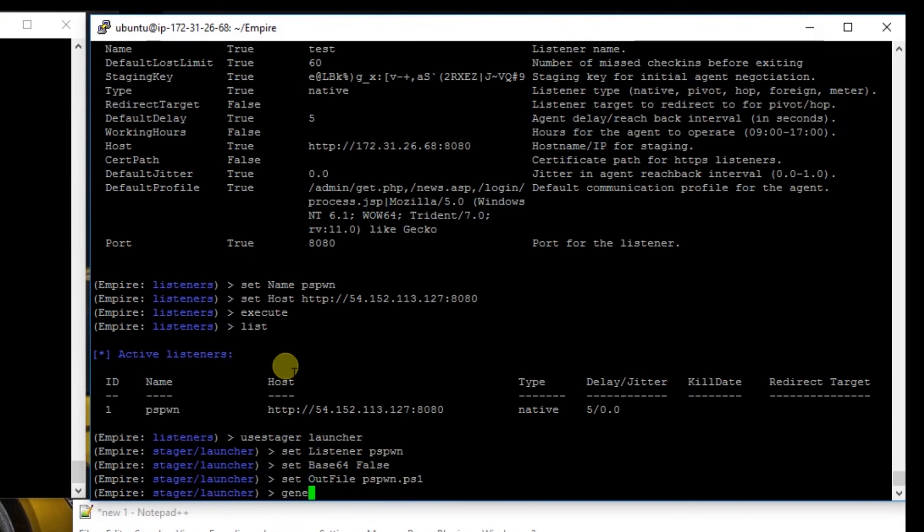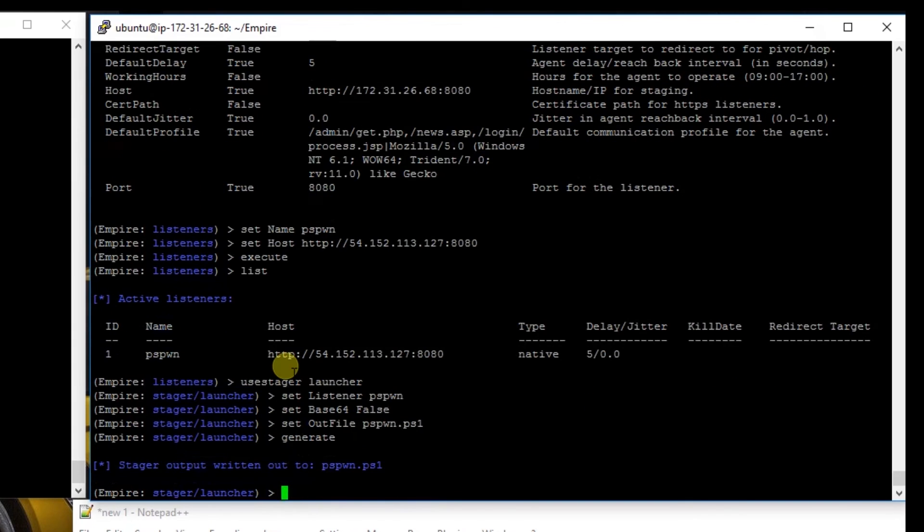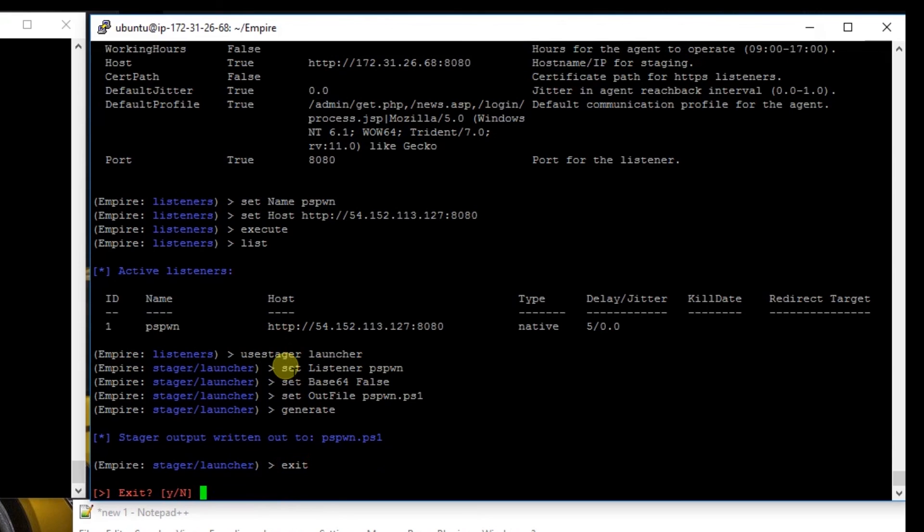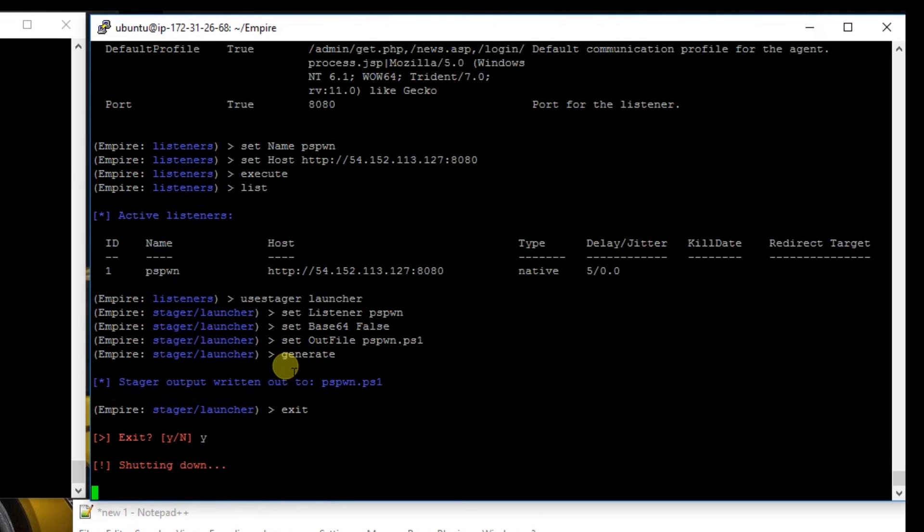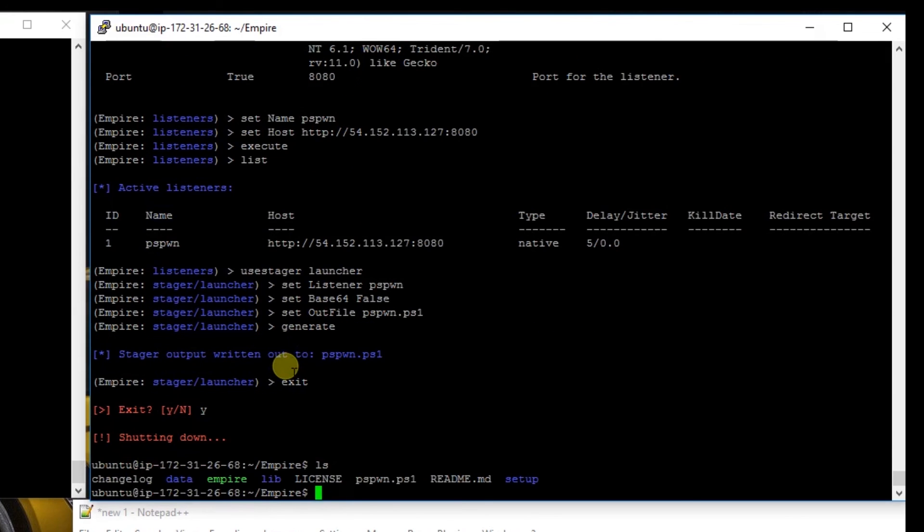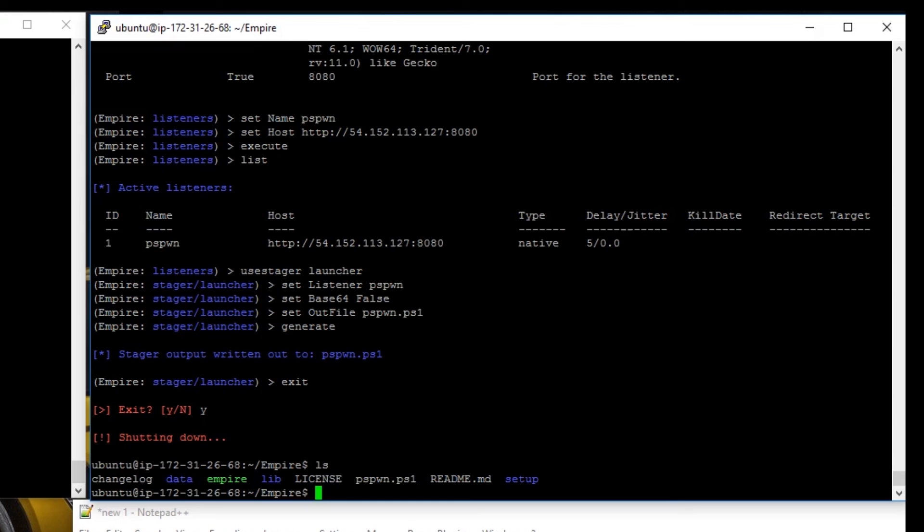And we're going to generate the file. Now we're going to exit out of Empire. We're going to ls to take a look at the file. And we can see it there, pspwn.ps1. We're going to copy this file with sudo cp pspwn.ps1 to /var/www/html. And we're going to name this file pspwn.